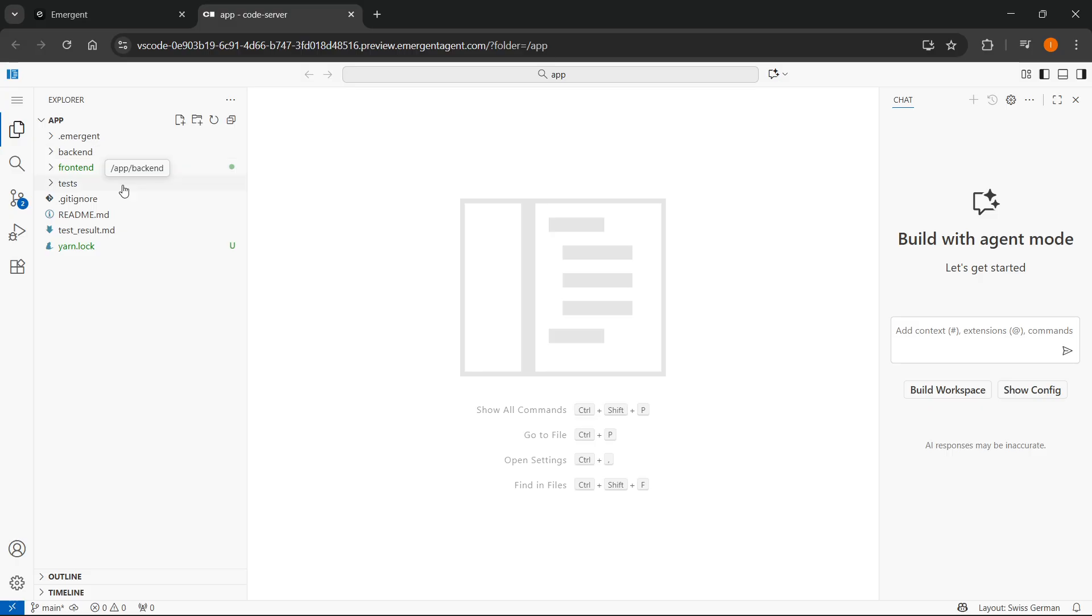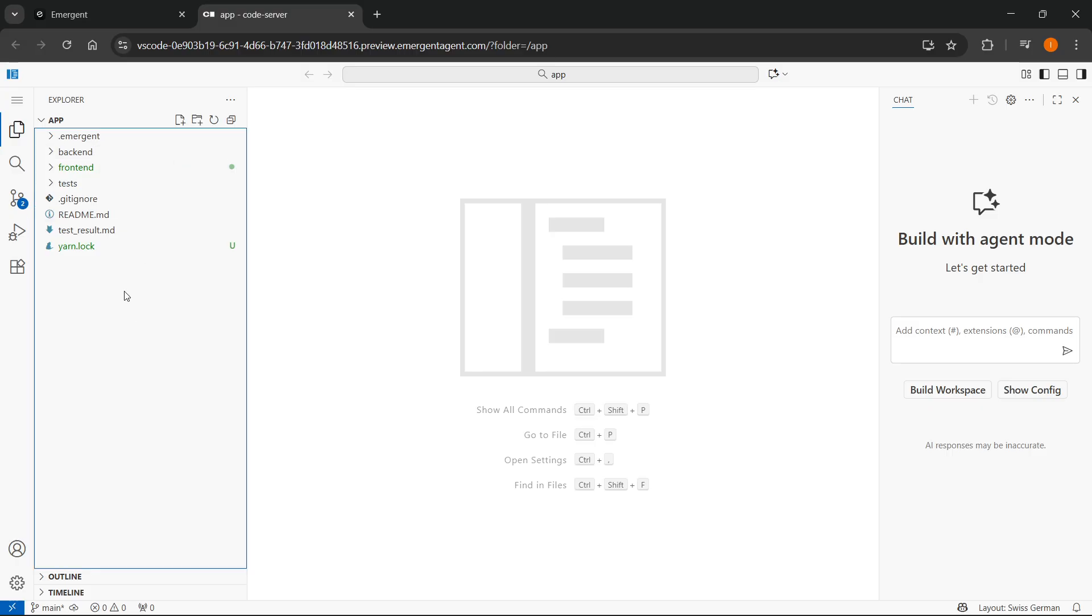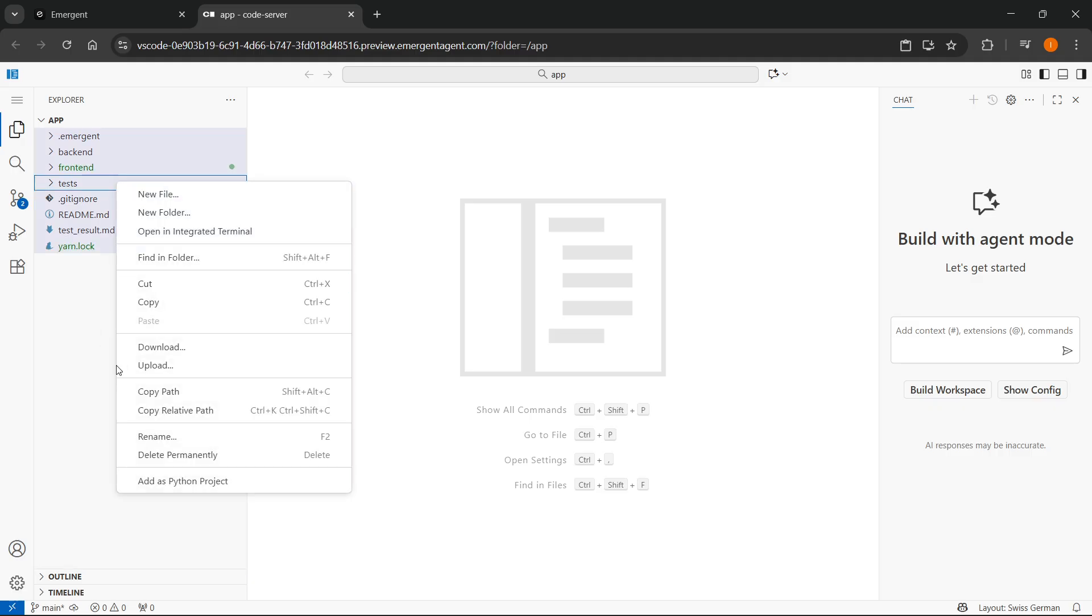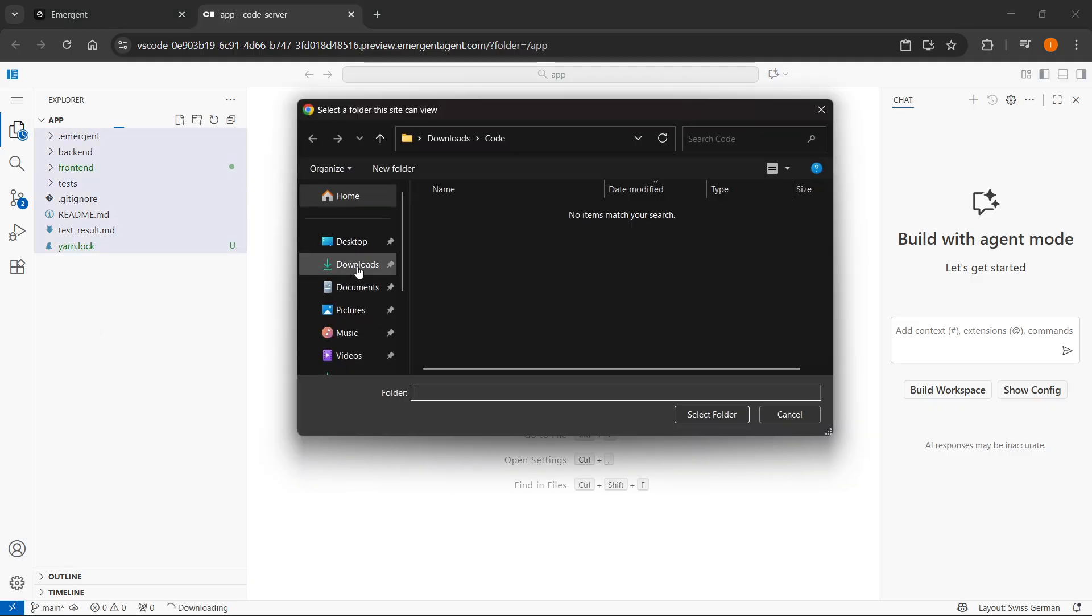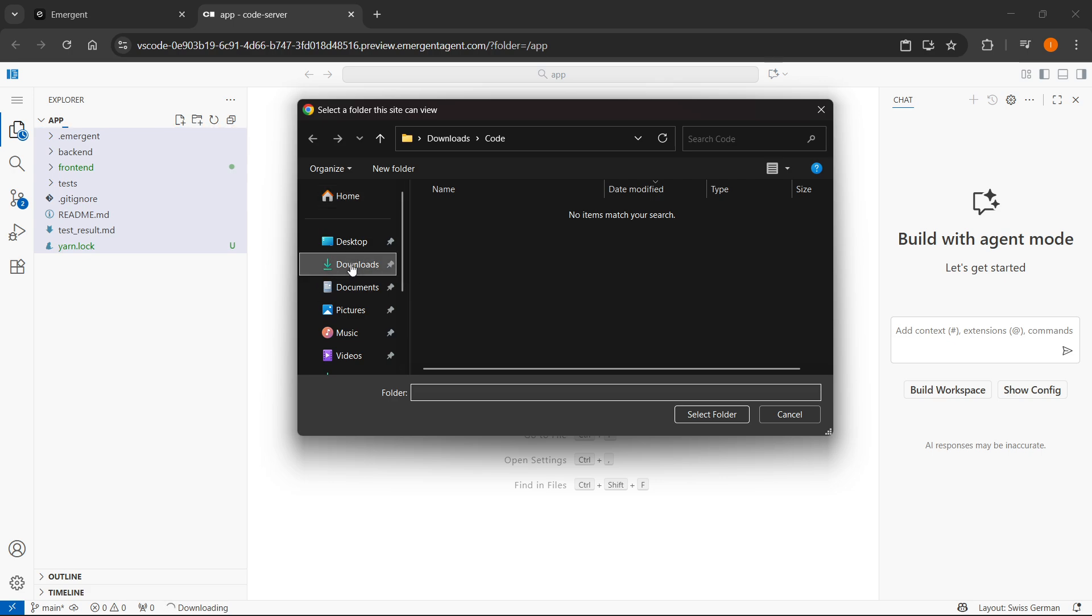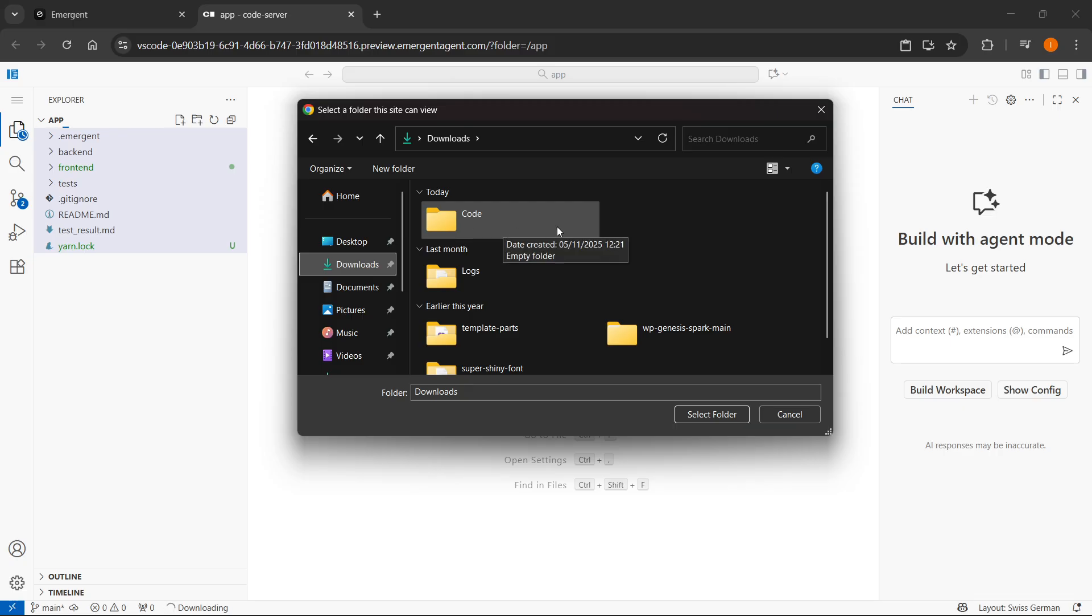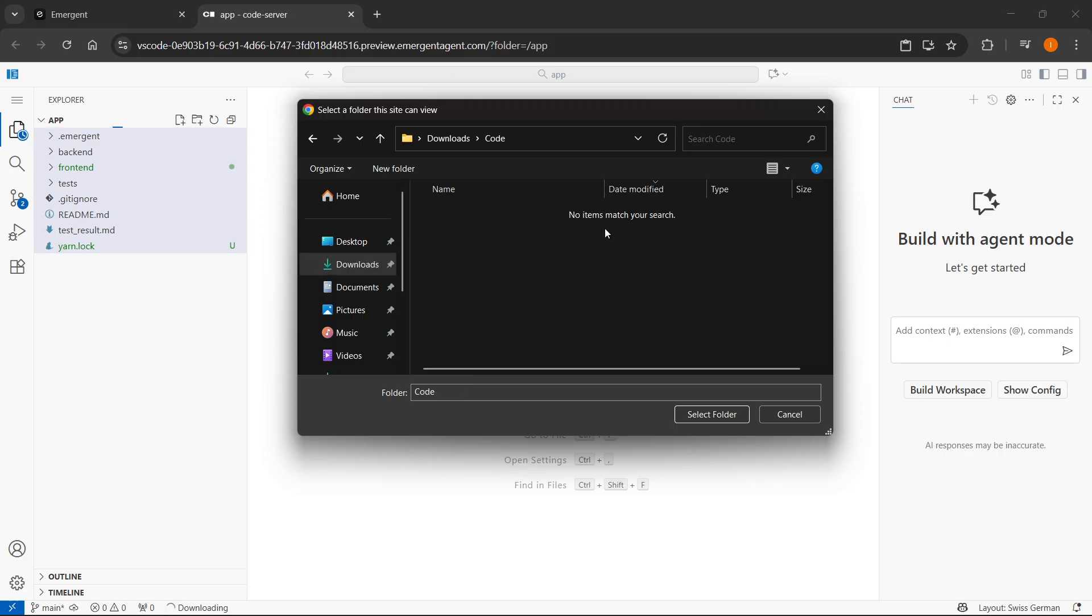Now to actually download this code, it's very simple. All you have to do is click control and A on your keyboard. So everything gets selected and then right click anywhere. And then you'll be able to click on the download button. And here you have to select the folder you'd like to download into. So if I go to downloads, I have a code folder here, which I just created for this tutorial. I can double click it.